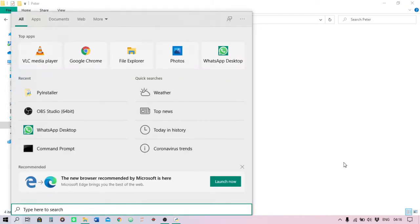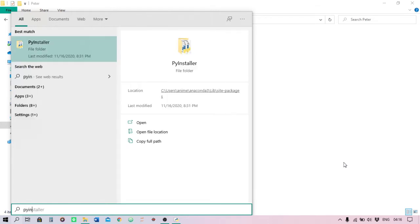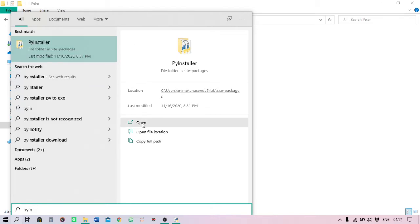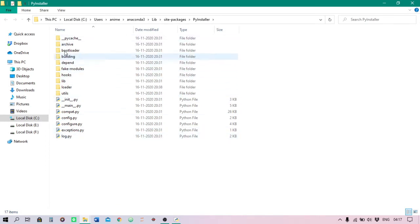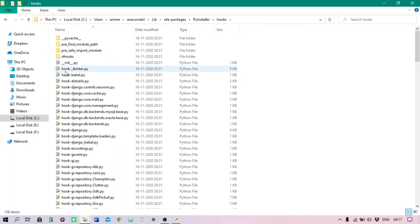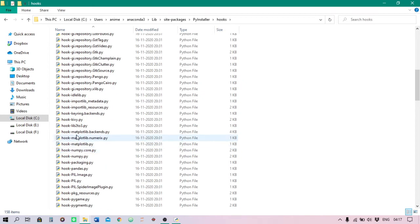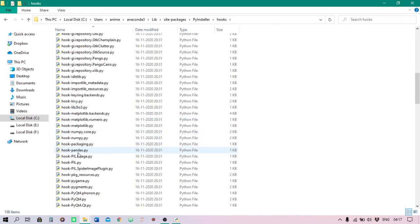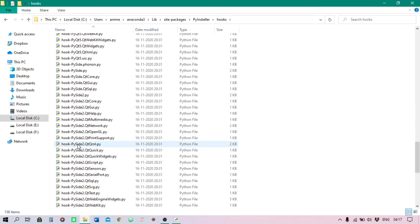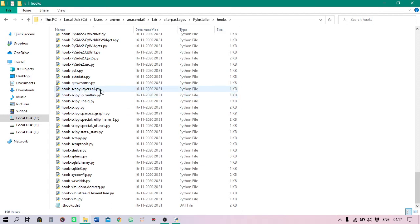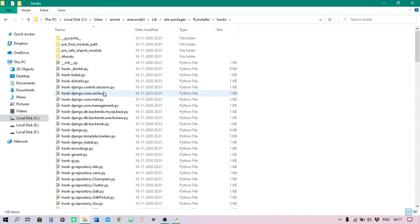To see all those libraries, go to the search bar and type pyinstaller. Open this PyInstaller folder. In this folder you will see a hooks folder, a loader, library, fake modules, and a bootloader — these are all folders. Go to the hooks folder and here you will see tkinter, digitutils, Django, matplotlib backend, matplotlib, kiwi, NumPy, matplotlib, pandas, PyQt4, PyQt5, PySide, scipy — all these libraries are recognized by PyInstaller by default.